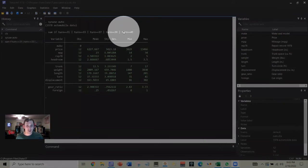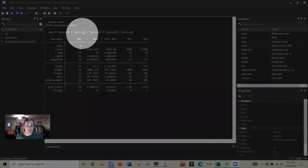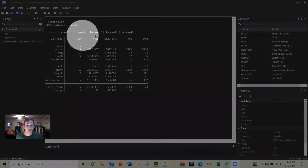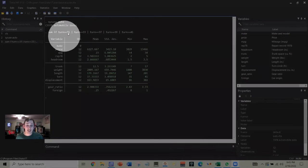This is the conventional way to do it where this bar means or, and remember we're doing double equal signs for Stata.